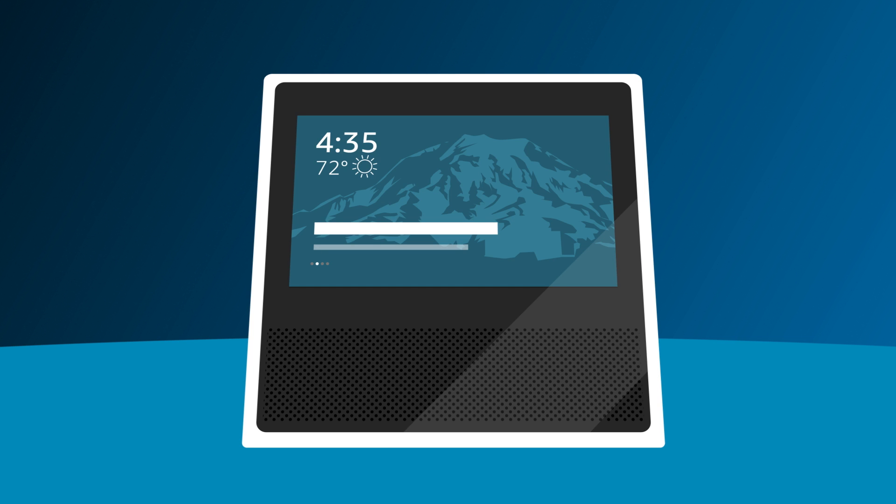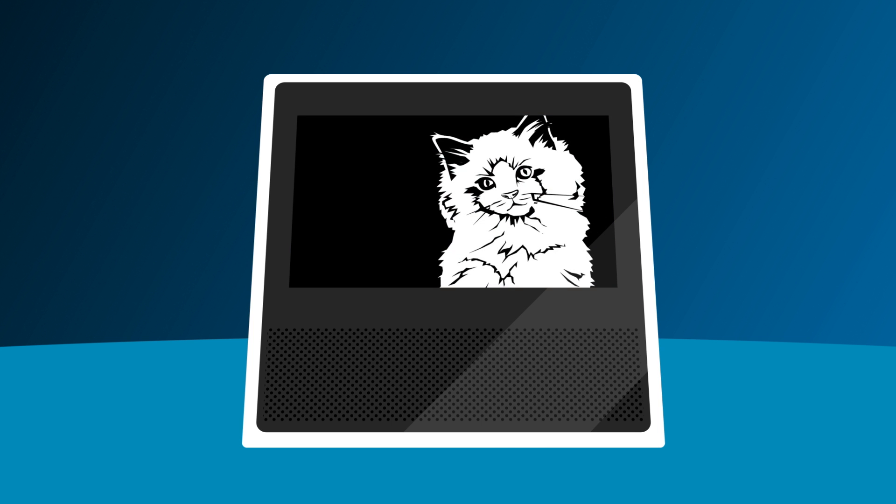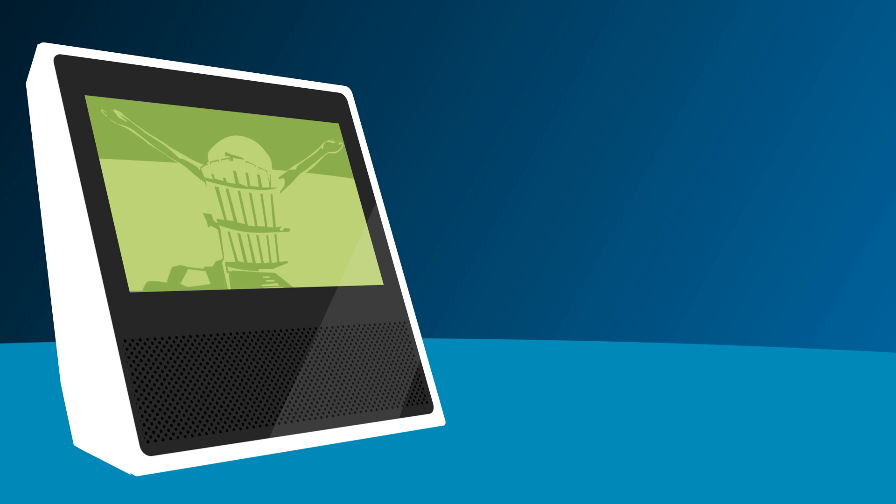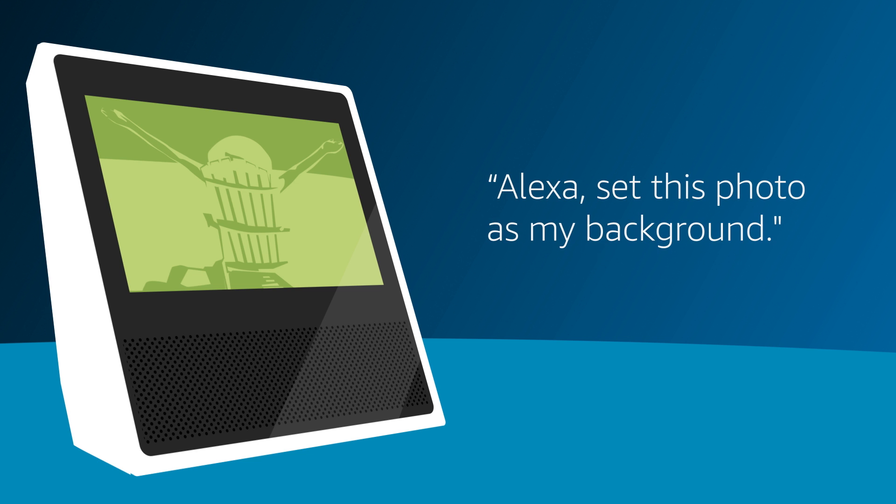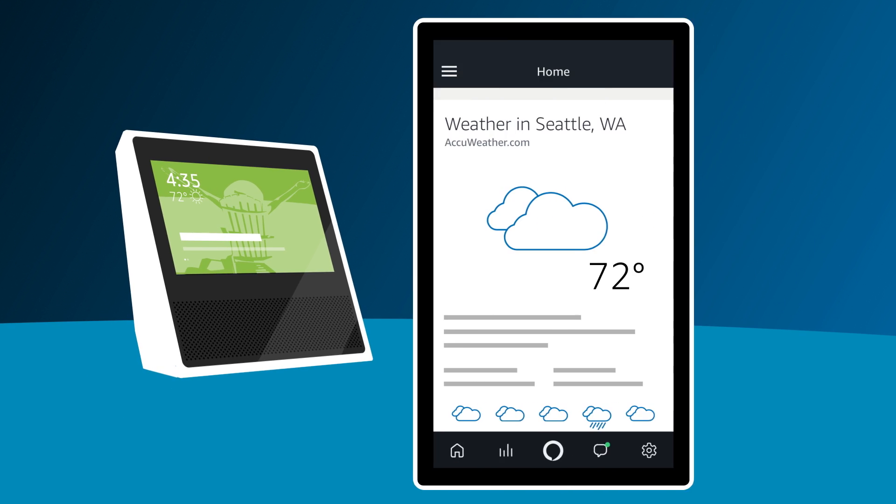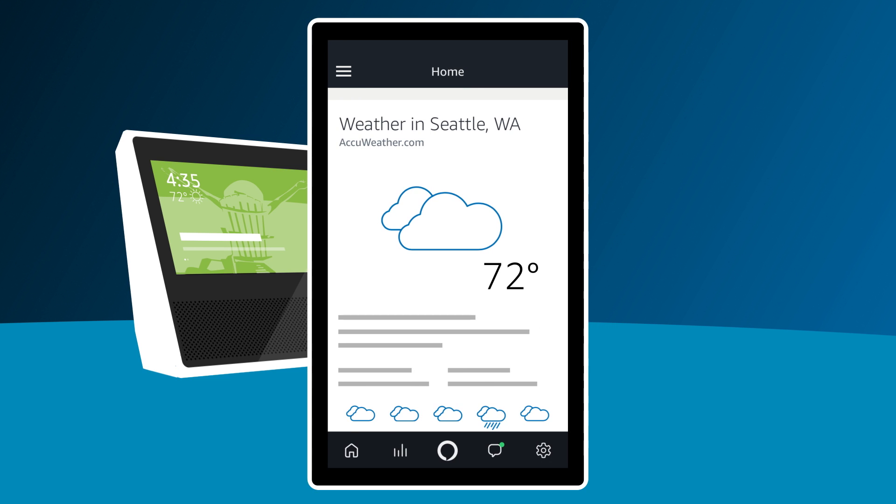You can also set photos as a background on Echo Show. When you see a photo during a Prime Photos slideshow that you want as your background, say Alexa, set this photo as my background. Or you can go to the Alexa app to upload a photo from your mobile device.